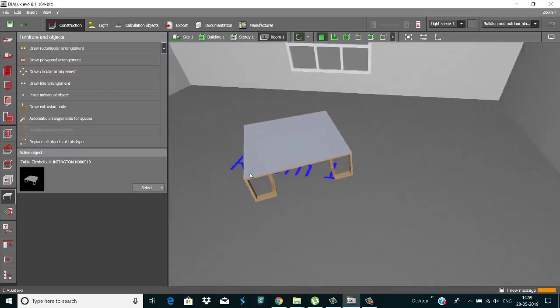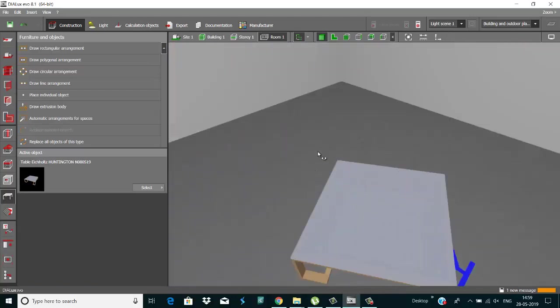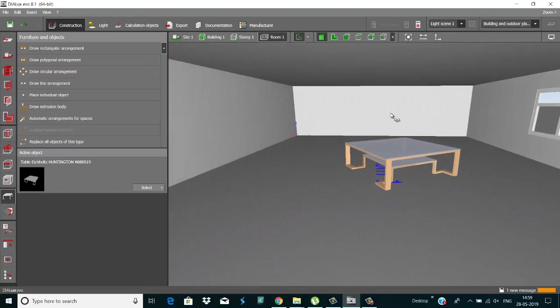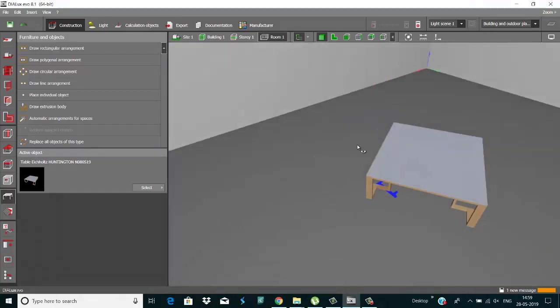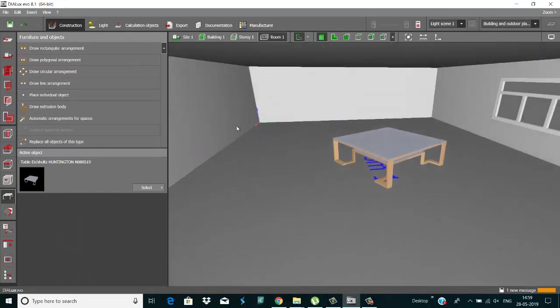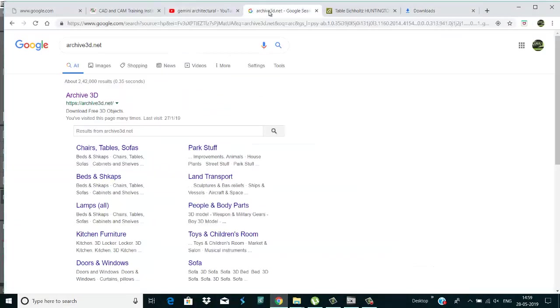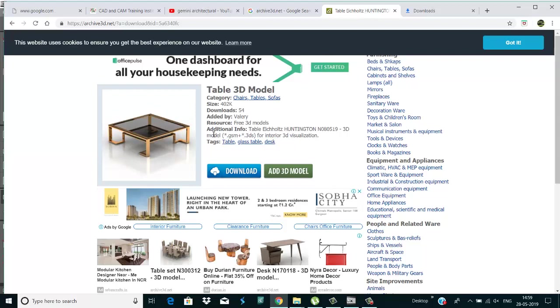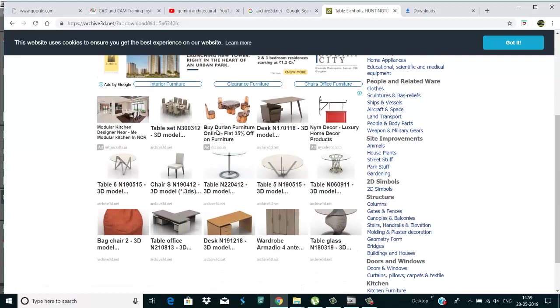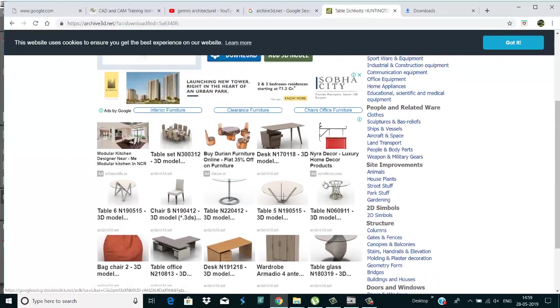So this is our table. I just imported this table. And if you need any other stuff, you go here and check this website, archive3d.net. There's a lot of stuff, so you can download from here.